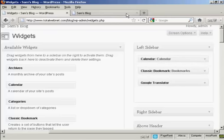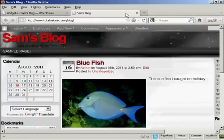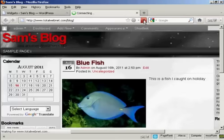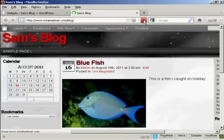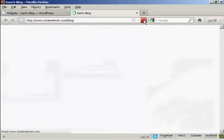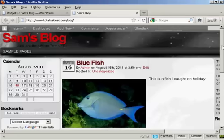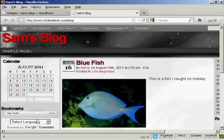If I come back and refresh, you can see we now have them in a different order: calendar, then bookmarks, and then Google Translate.